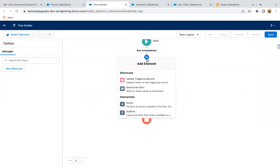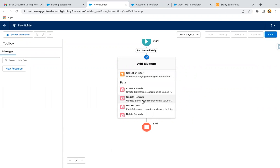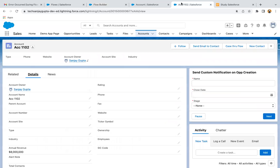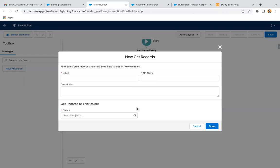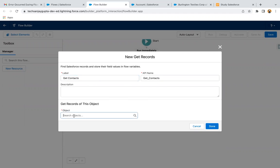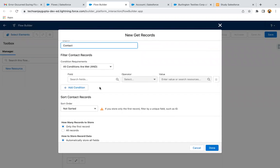Now I'm going to implement this element. I need to query all the existing related contacts with the account for which we are creating the new contact. For example, if I open any account, some contacts are already available. If I open this account, one contact is already available. Now I'm creating one more contact related to this account. I need to query all those related contacts, so I'm using the Get Records element.